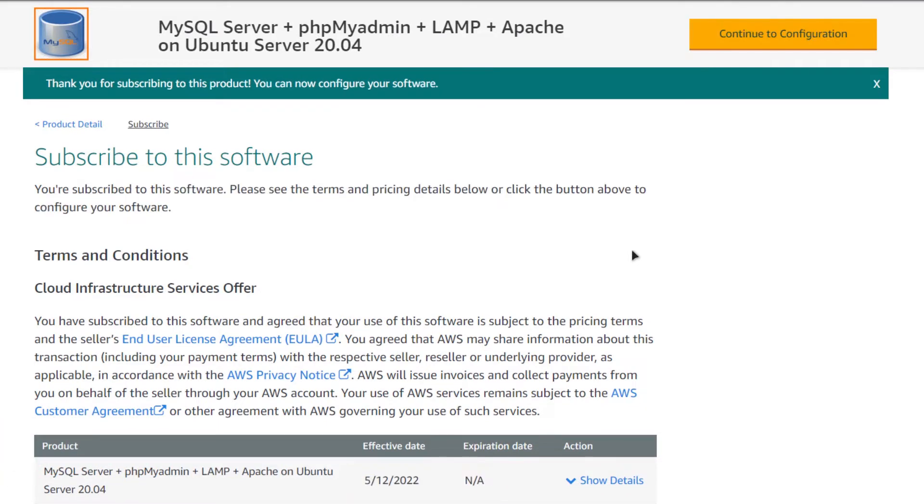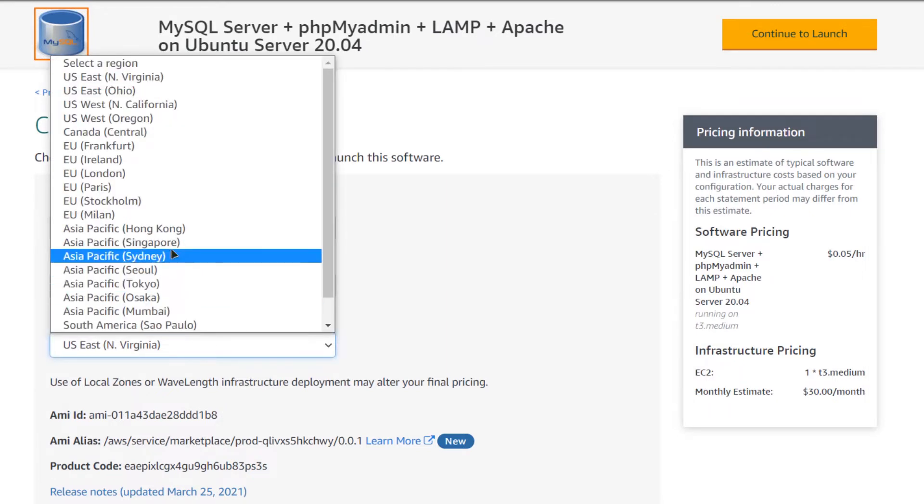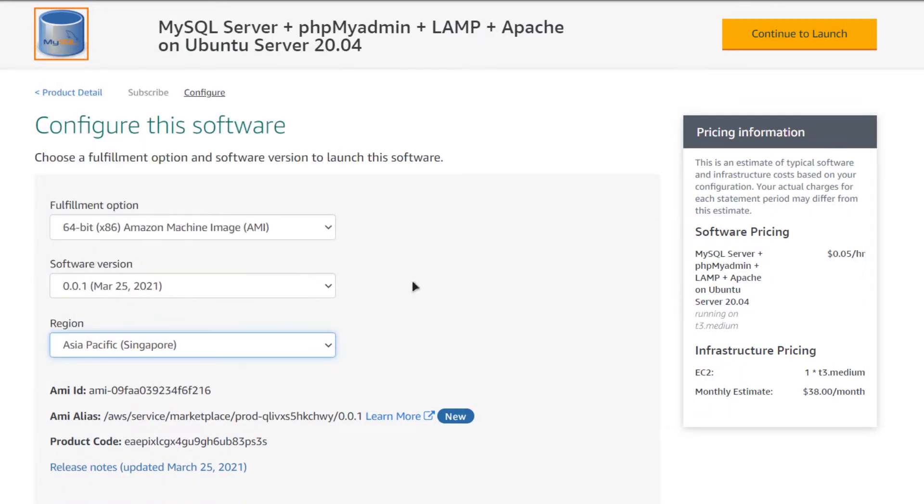After the validation process is complete, simply click on continue to configuration. After that, choose the AMI, choose the software version, and most importantly choose the region where you want your virtual machine to be deployed. When you are satisfied, simply click on continue to launch.